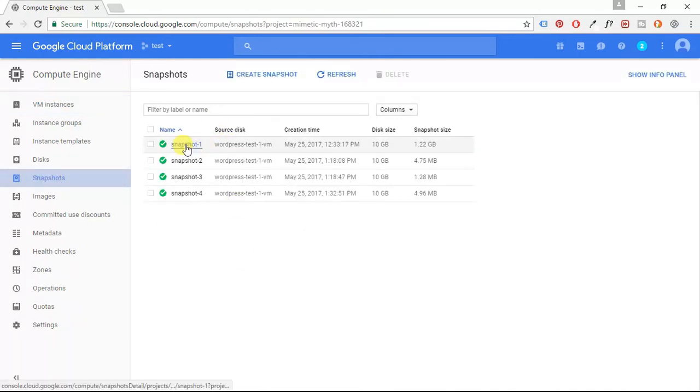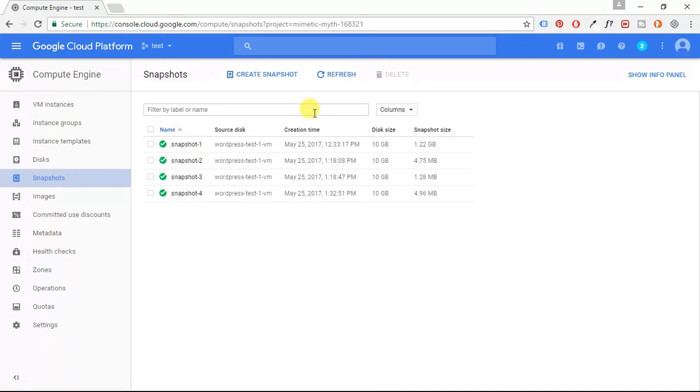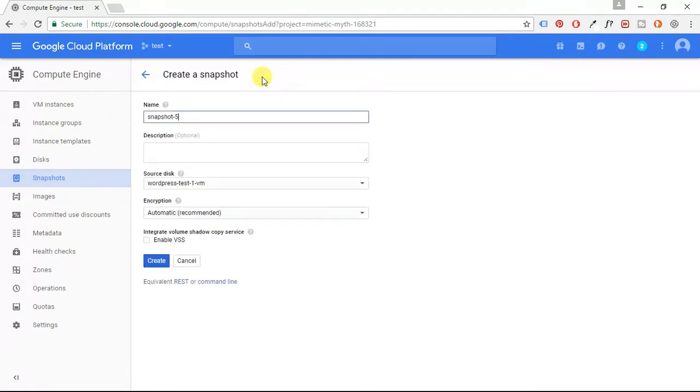Notice here that I already have four snapshots already configured for my WordPress website. It's likely that you don't have any yet, so what I'm going to do is I'm going to create a new snapshot. I'm going to click that button.